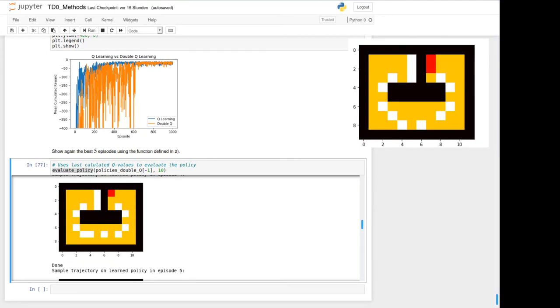This is the end of the fifth exercise on TD0 methods. Thank you for listening and have a great day.